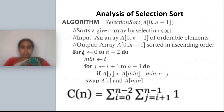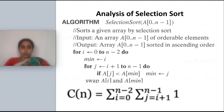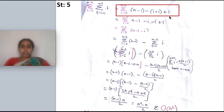For the analysis, we have to form a summation equation. The innermost steps can all be considered one operation set, so we put 1. For the innermost loop, we write the summation from j equal to i plus 1 to n minus 1. Then the outermost summation starts from 0 to n minus 2. So the equation is: summation i=0 to n−2 of summation j=i+1 to n−1 of 1.